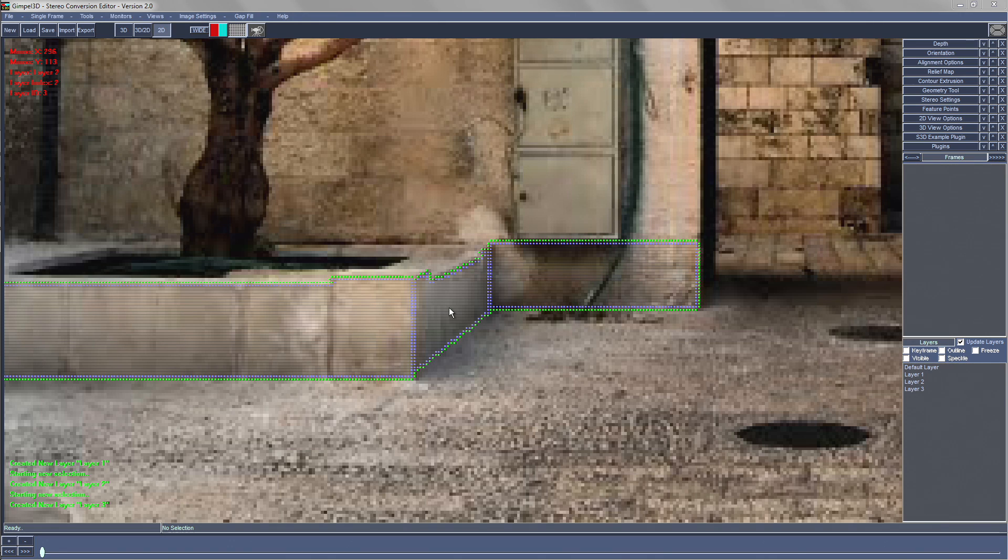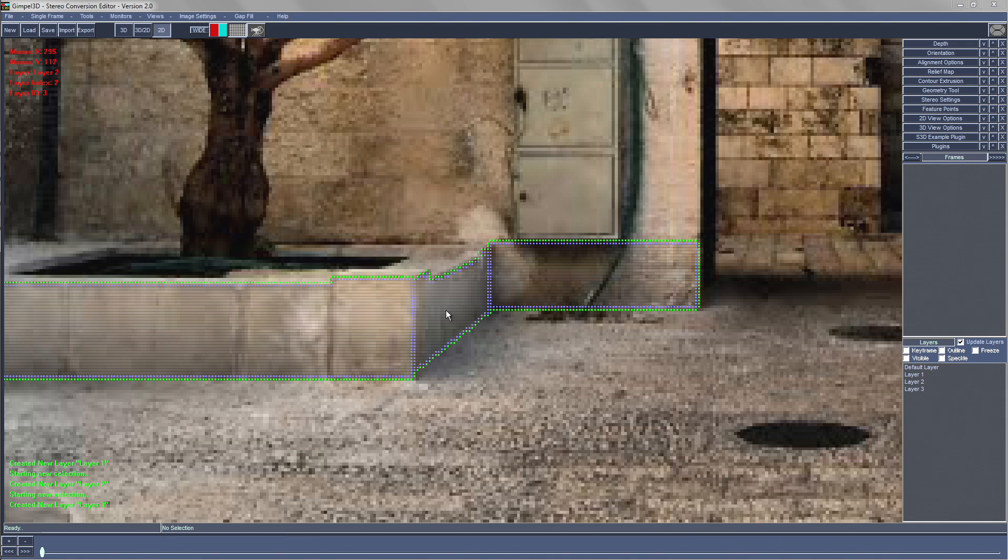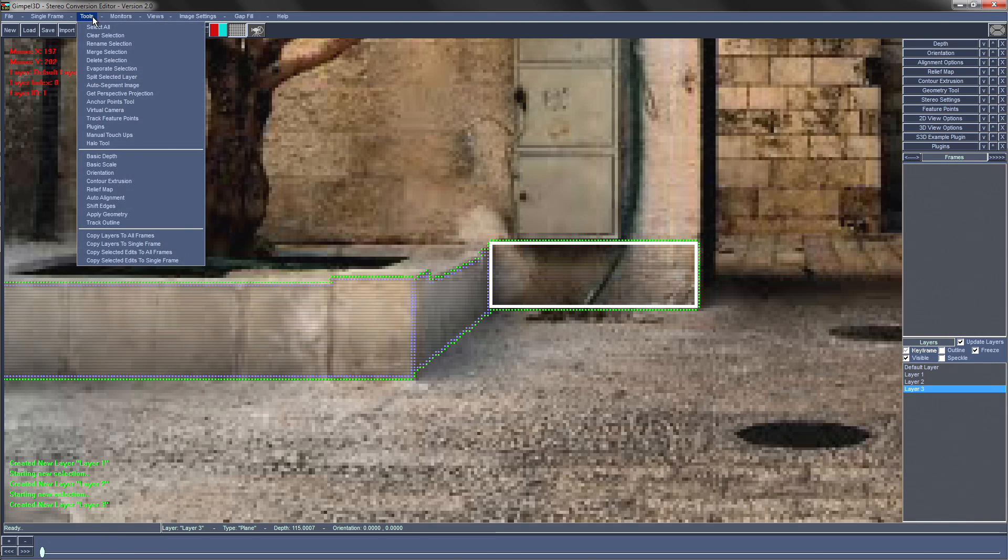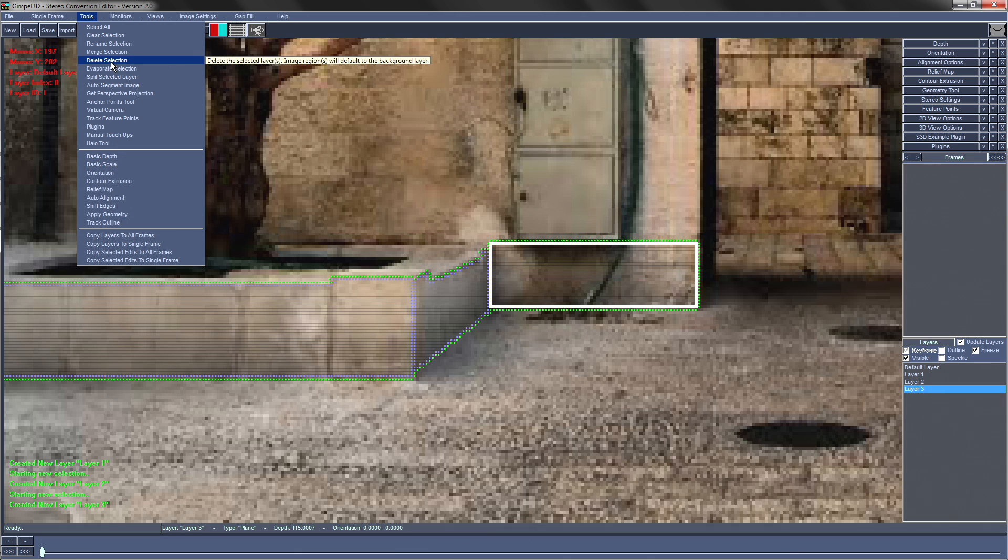If the layer is beyond repair, we need to just delete it and start again. To delete it, again select it with Q, go to the tools menu and press delete selection.